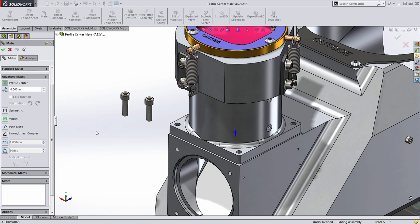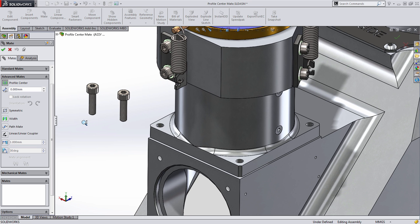Now the Profile Center Mate is great for faces and square geometry, but it can also be used based on edges and round geometry. Let's take a look.